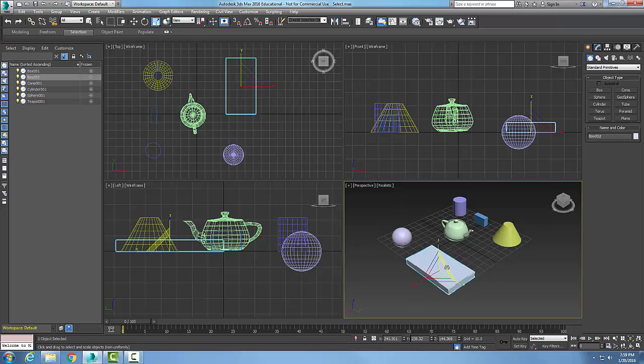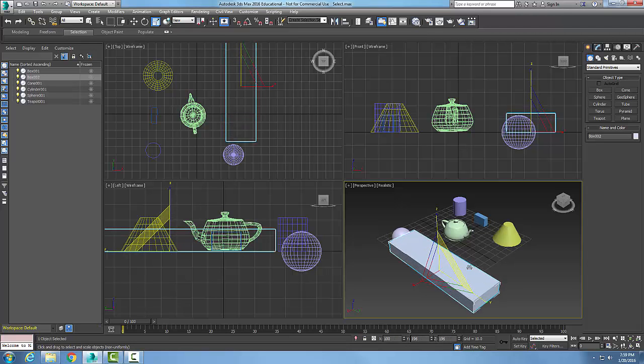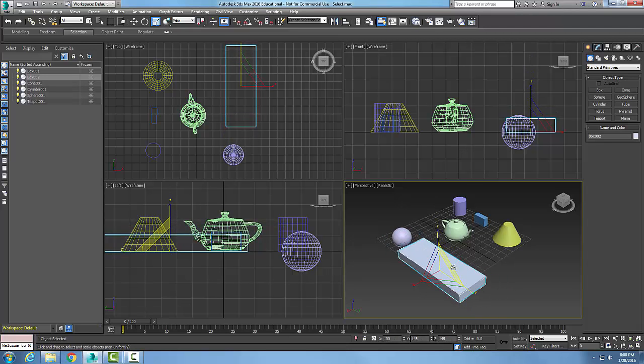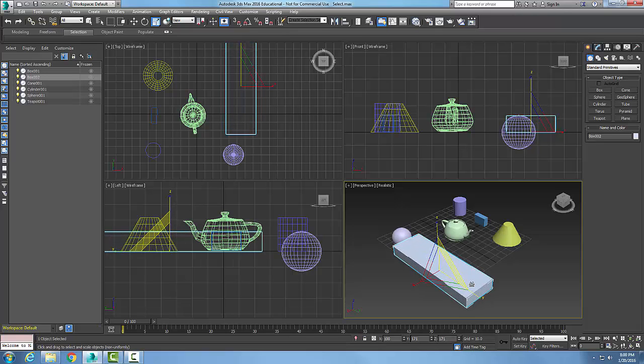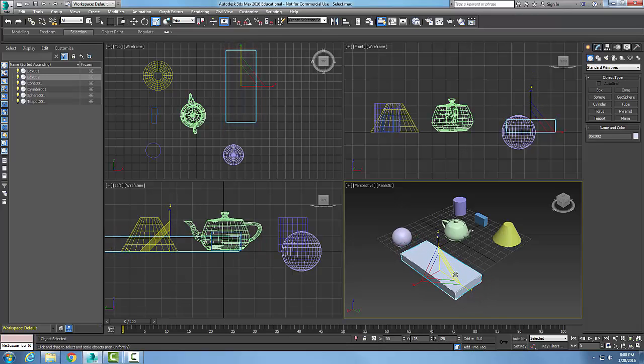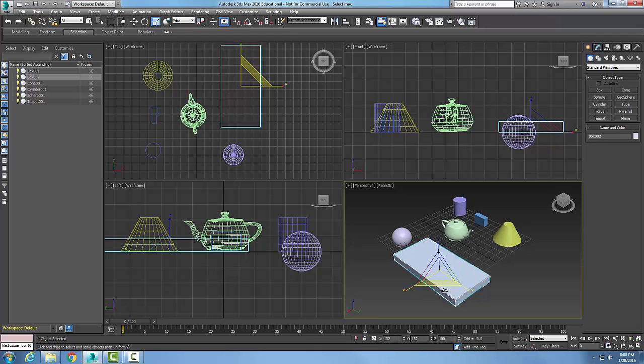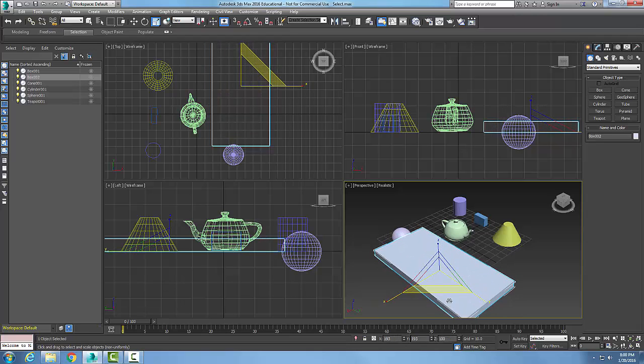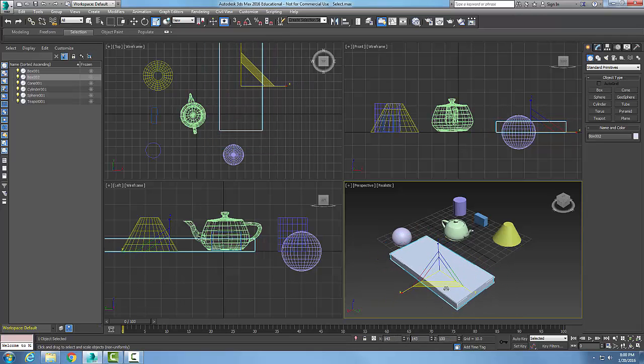I can scale by the ZY plane. I grab this yellow bar here and scale it by that plane, which is the YZ plane. I can come over and grab it here by the XY plane and scale it that way.